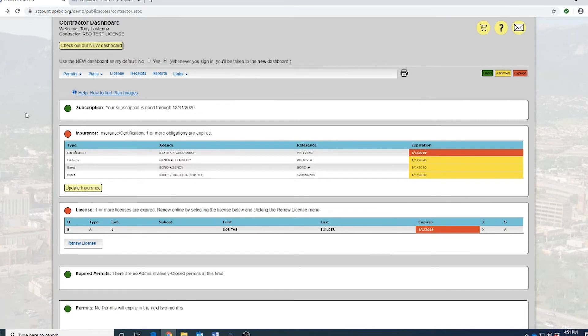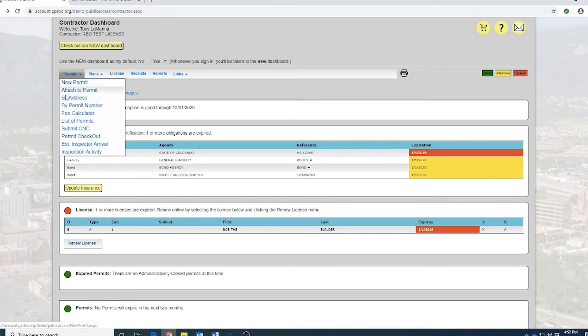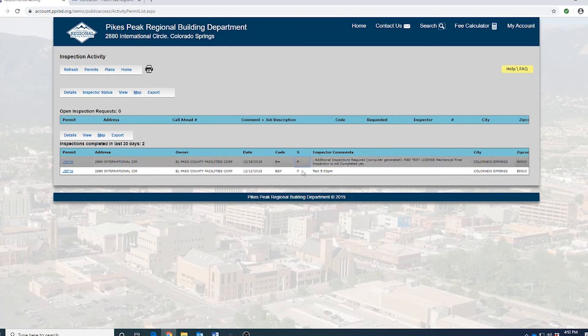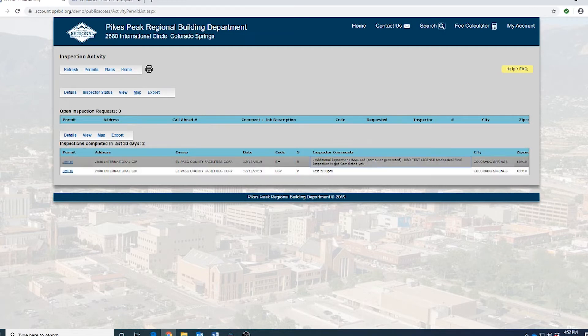Perhaps the biggest set of changes and perhaps the biggest improvement to the new dashboard comes into play when you're taking a look at current inspections. On the old dashboard, if you didn't have it set up to specifically get an email when an inspection is actually rejected, you wouldn't have any indication at all. You would actually have to come to your dashboard and then go to permits and then scroll down to inspection activity and then you would get a list of your current inspections and that's where you would actually see an R or a P. And when you're looking at this, it really doesn't stand out because it's all the same color all the way across.